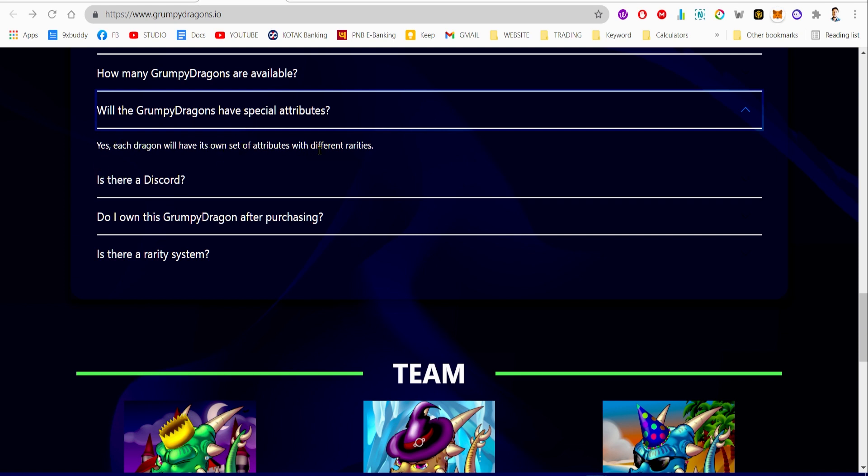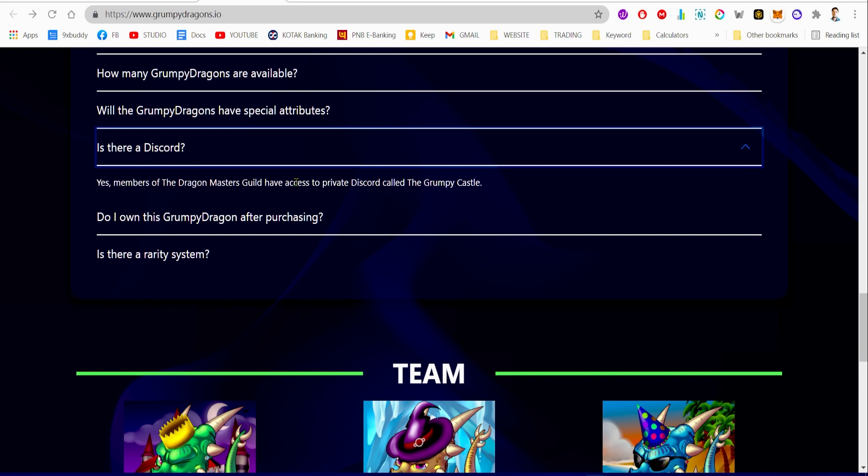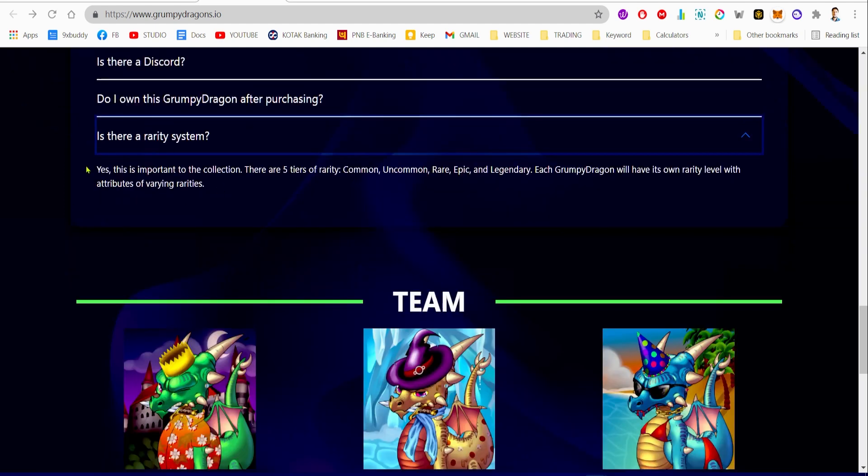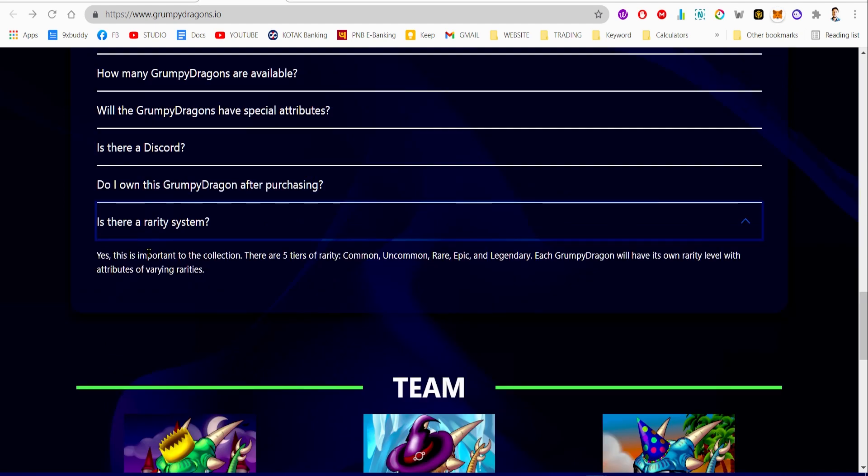Will the Grumpy Dragons have special attributes? Yes, each dragon will have its own set of attributes with different rarities. Is there a Discord for it? Yes, the members of the Dragon Masters Guild will have access to a private Discord called the Grumpy Castle. Do I own Grumpy Dragon after purchasing? Yes, you will be the sole owner and be given full intellectual properties. Is there a rarity? Yes, this is important to the collection. There are five tiers of rarity: common, uncommon, rare, epic, and legendary.